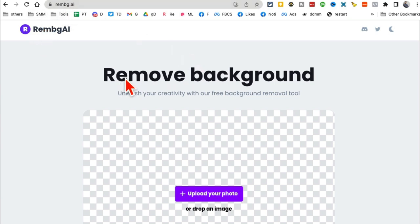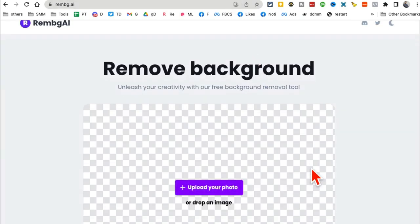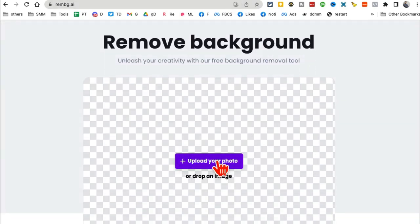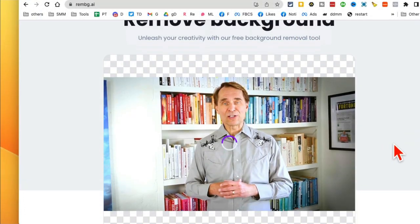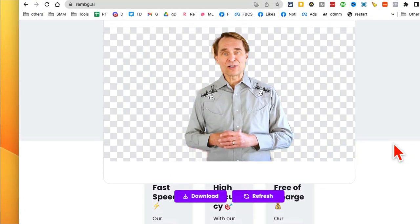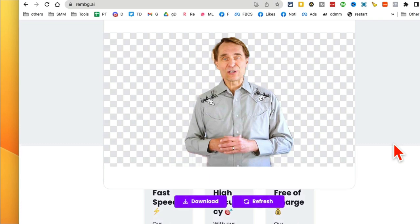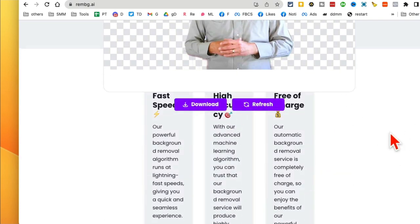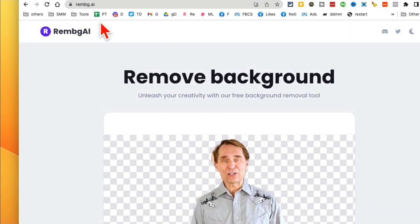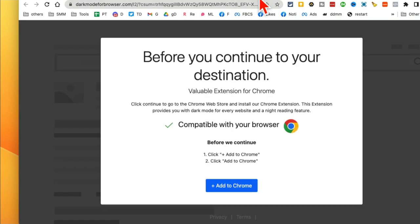Tool number six: rembg.ai. There are many AI tools to remove image backgrounds, but this is one of my favorites because it's fast. I'll upload an image and in just a fraction of a second — look how fast and cool this is — the background is removed. I can download it and use it in my project. rembg.ai: a fast way to remove backgrounds from your images.